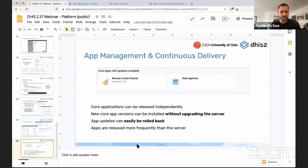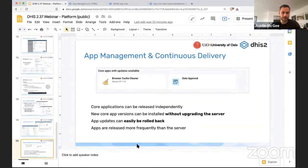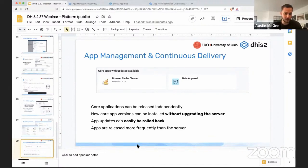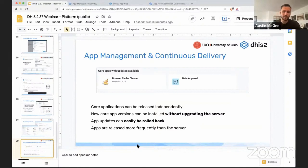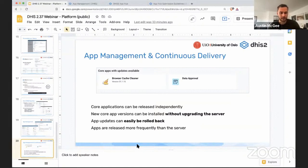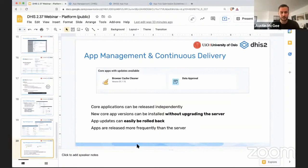This allows us to release core applications independently of the server versions and it also allows implementers to update versions of applications without upgrading their server which can be quite an expensive and time consuming operation. As I mentioned, app updates can also be easily rolled back and the core applications will be released on a more regular or more frequent schedule than the server versions that are released by the University of Oslo.